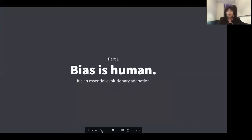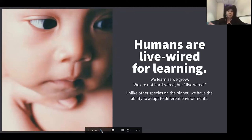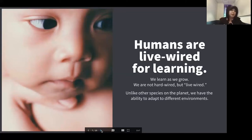Bias is actually a very human trait, which is why it's extremely difficult to eradicate from our systems. It's an adaptation that evolution has built into our brains to make us more efficient. Humans are live-wired for learning — other species tend to be hardwired to work within the environments they're born into. Baby sharks are born swimming and baby giraffes can run within minutes of being born.